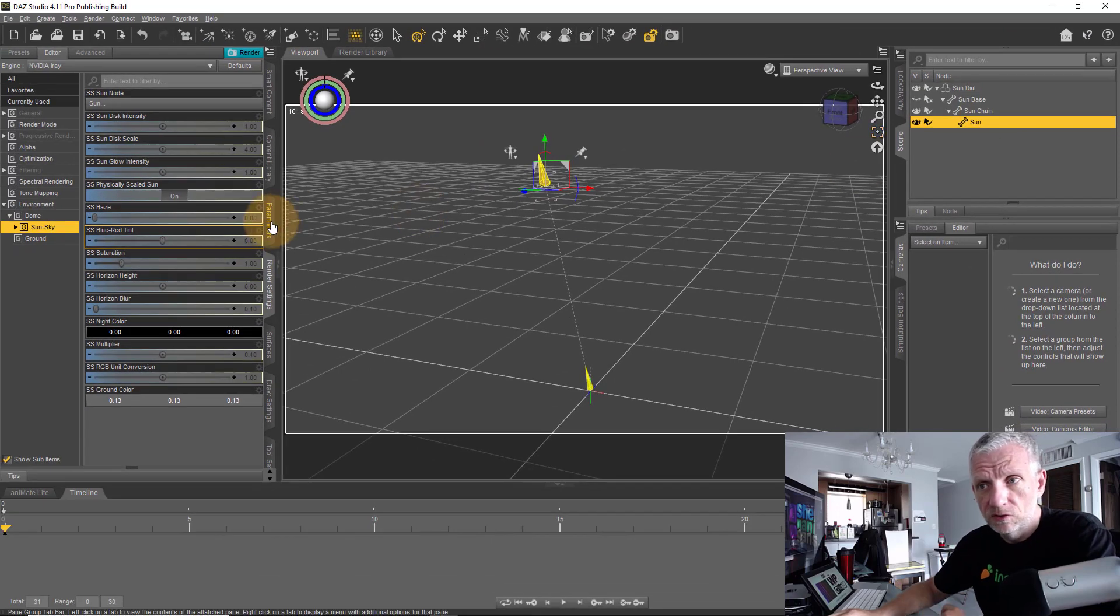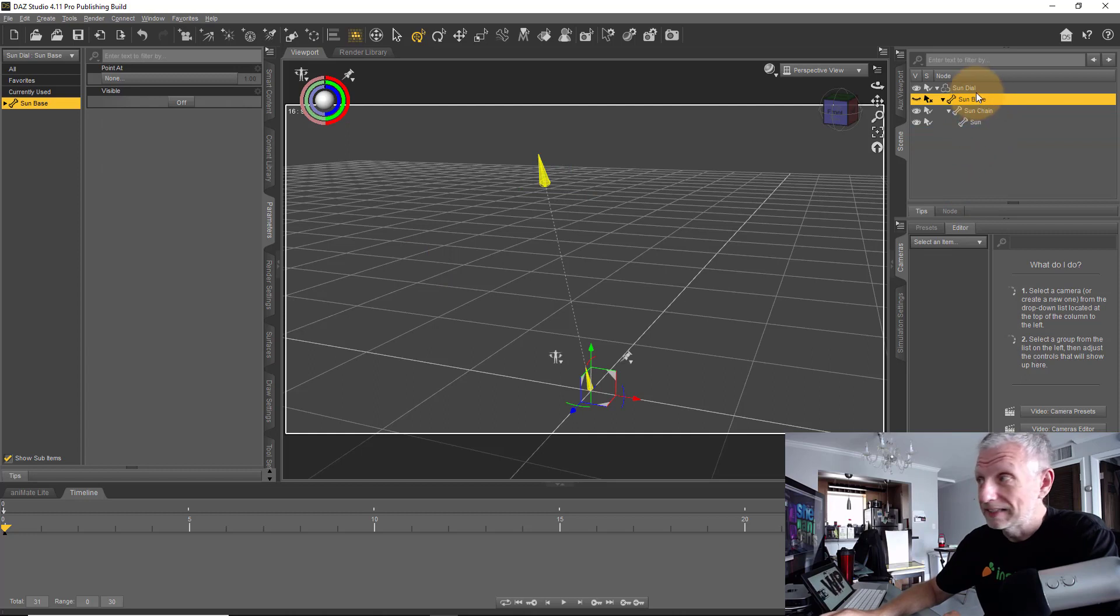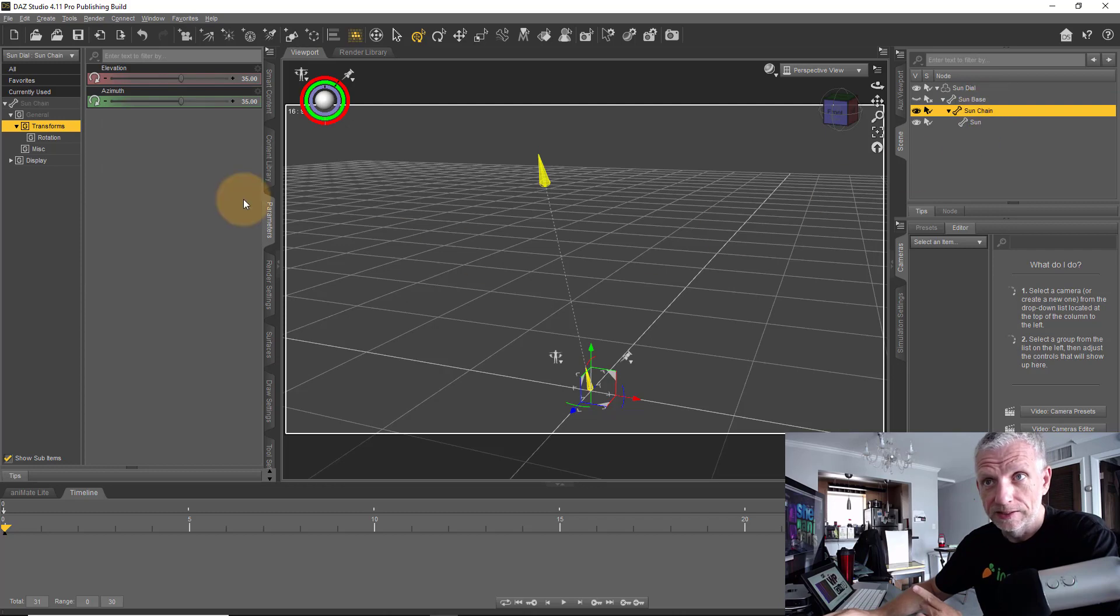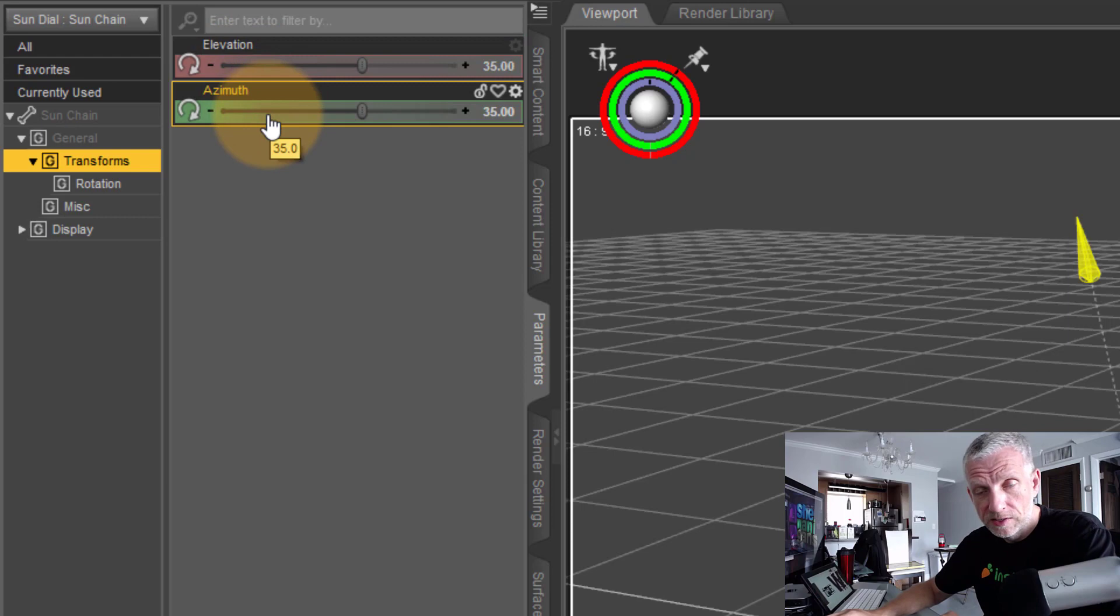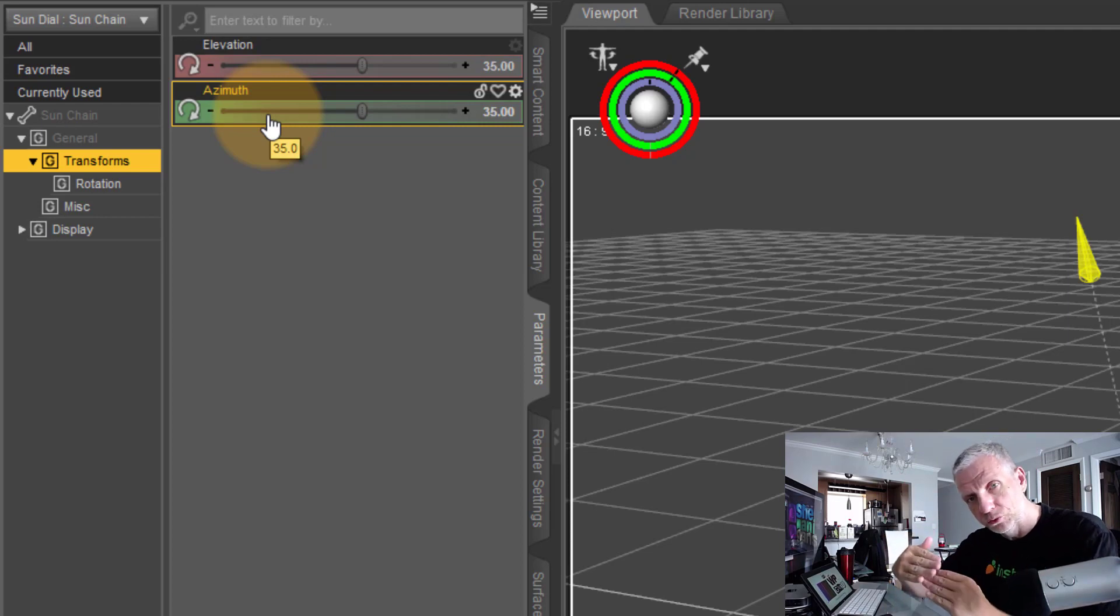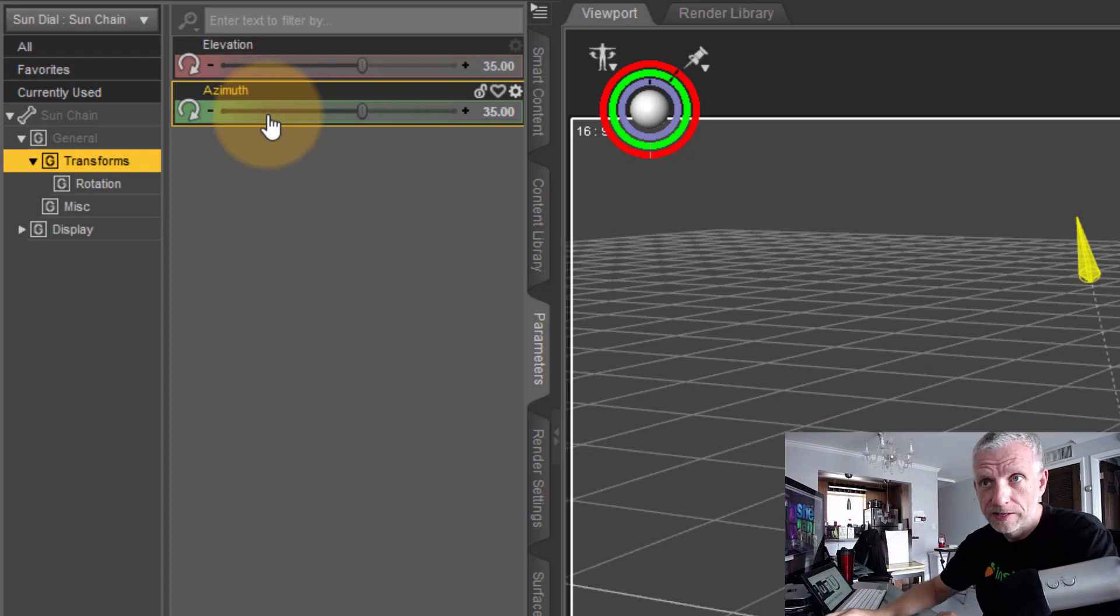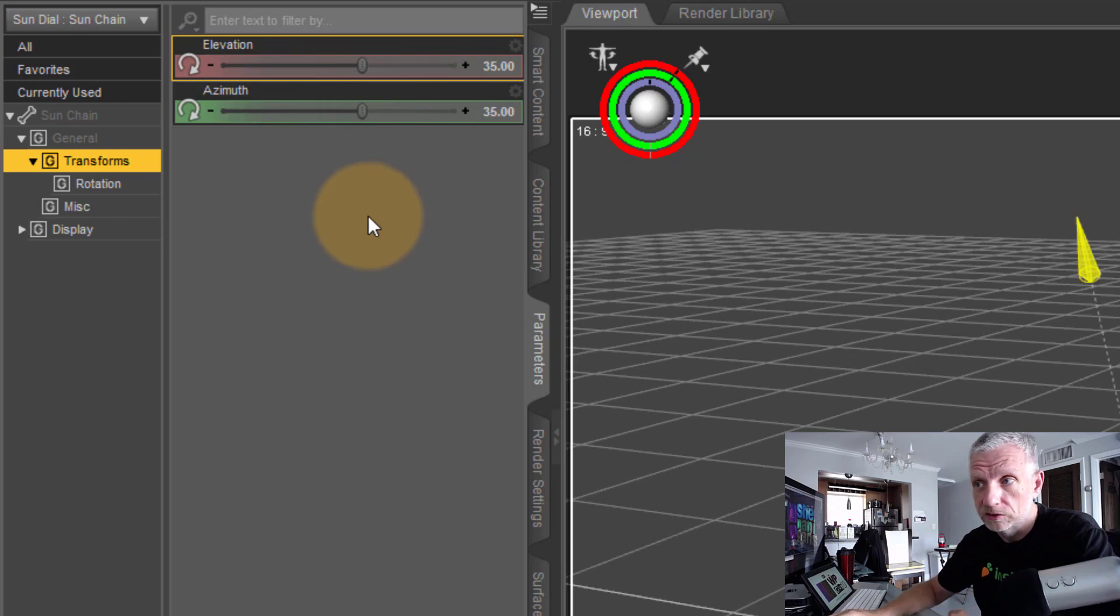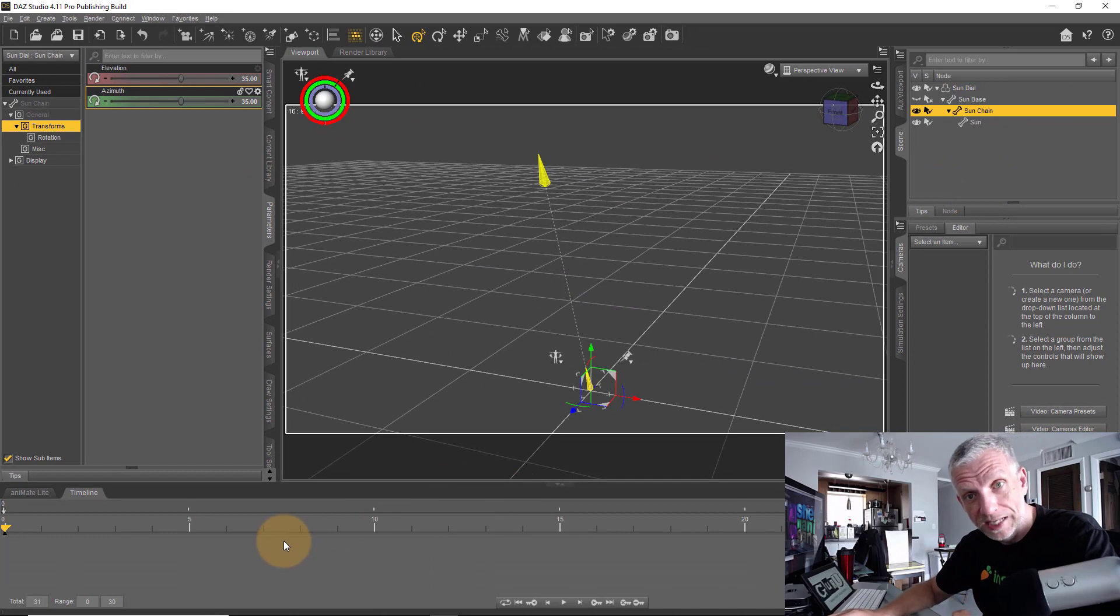If you have a look over on the parameters tab, there's still nothing we can do with the sun, with the sun base, or with the sundial. But what we can do with the sun chain is we can now set manually the elevation and the azimuth level. Elevation is how high the sun is in the sky, and the azimuth is at what angle it appears to be in relation to the earth, so that's how it travels from left to right. Now you have full manual control over these values, and with the sun chain selected you can go to your timeline and you can animate it.